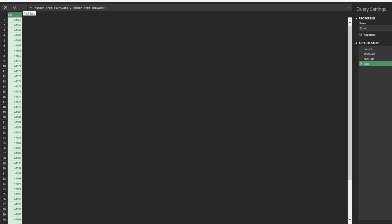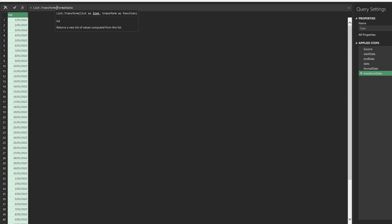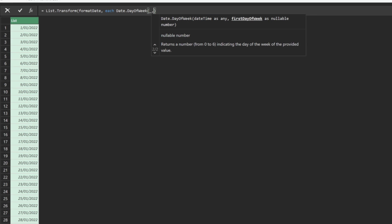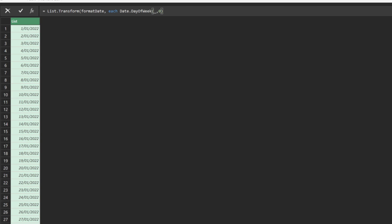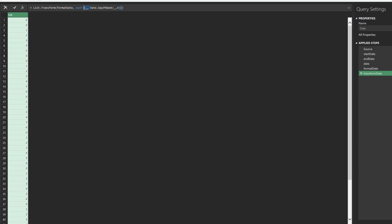Add a new step, and name it format date. We then want to use the list transform function in combination with the date from function to convert the list of numbers to date. Add a new step, and name it format date. Add the list transform function before the format date, and follow by a keyword each. We use each when we want to go through each item and skip the keyword each when we do bulk transform. We want to use the date day of week function to get the day of the week. The first day of week defaults at zero, which is a Sunday.